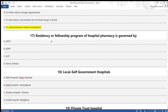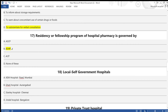Question 17: The residency or fellowship program of hospital pharmacy is governed by — A) ACCP, B) ASHP, C) ACPE, D) none of the above. Correct answer is option B — ASHP, the American Society of Health-System Pharmacists.